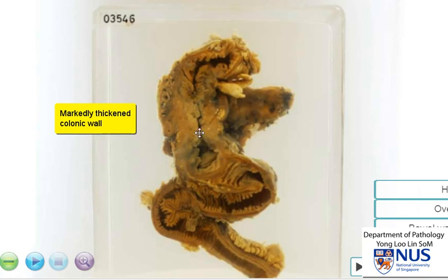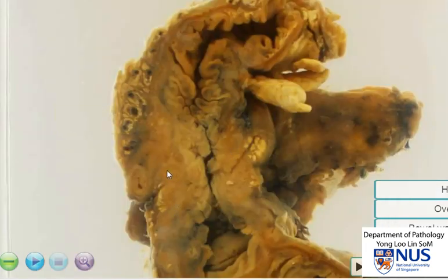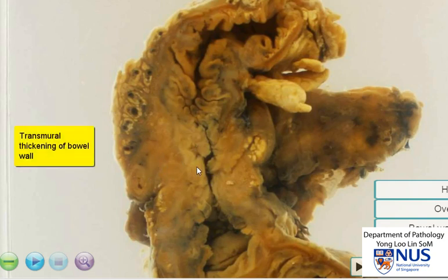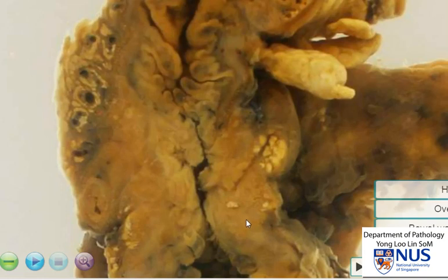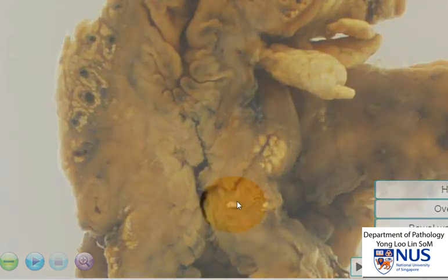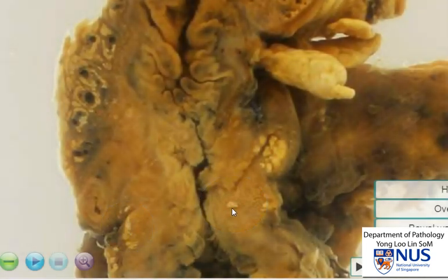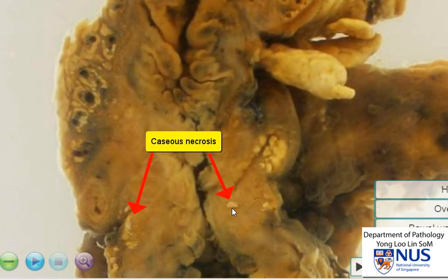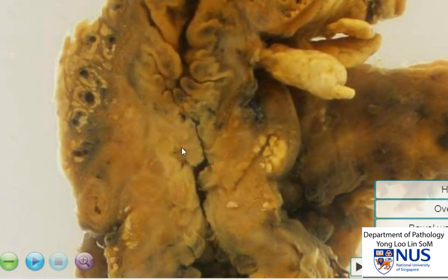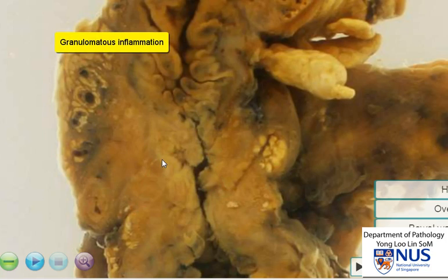Let's have a closer look. When we examine the wall of the large bowel, we can see that it is pretty much a transmural thickening with this ill-defined pale brownish area. If you look carefully, you can see that within this area there are some paler areas that are almost whitish in appearance and somewhat geographic. These represent areas of caseous necrosis, and these areas of thickening are due to numerous large confluent granulomas.